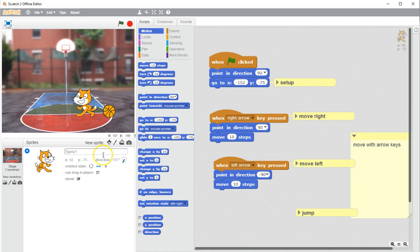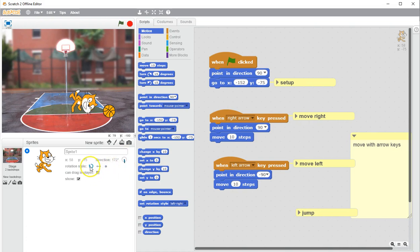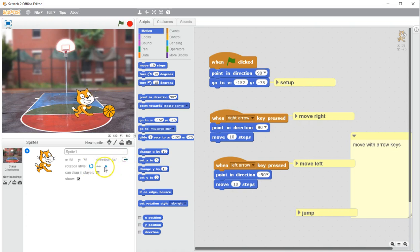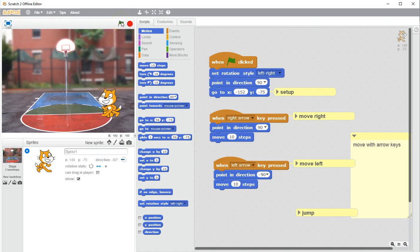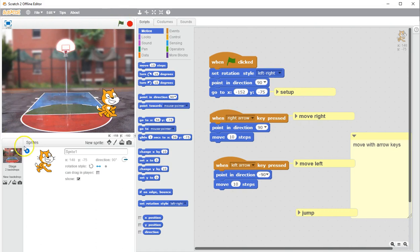Left-or-right rotation is very useful for side-scrolling games. The 'don't rotate' style can be useful if you never want the sprite to change based on its direction — more for an overhead view of a car or tank. I like left-or-right, so since I made that change, I need to put it in my setup. There's a block called 'set rotation style left-right.' Now I click the green flag, everything is set, and I can move.